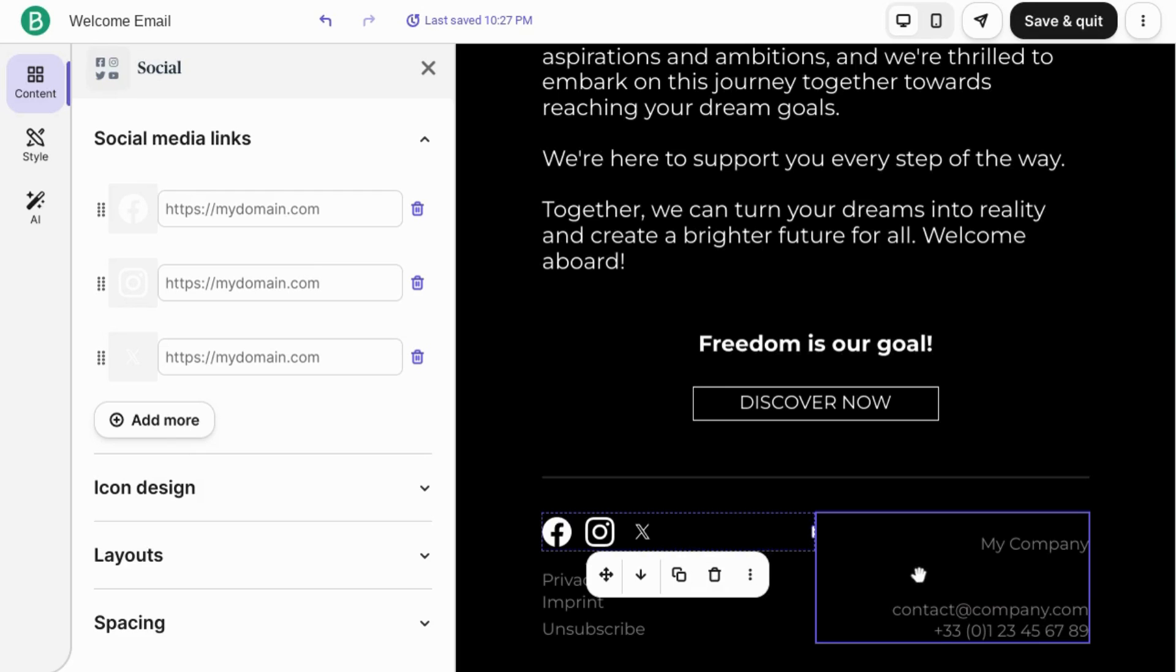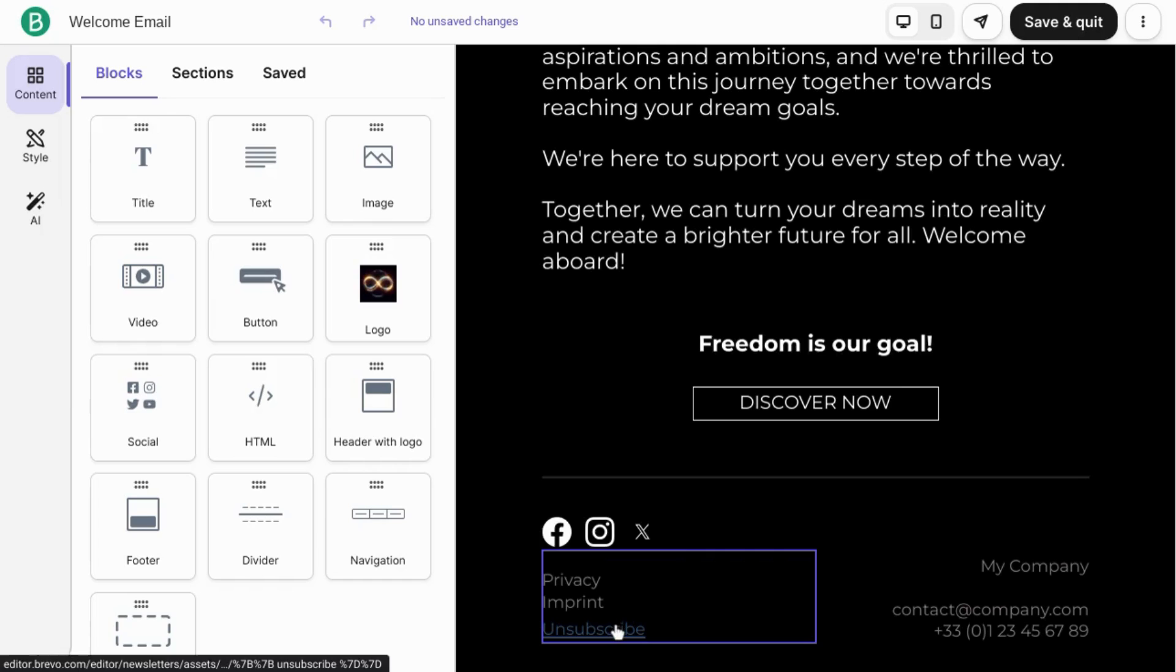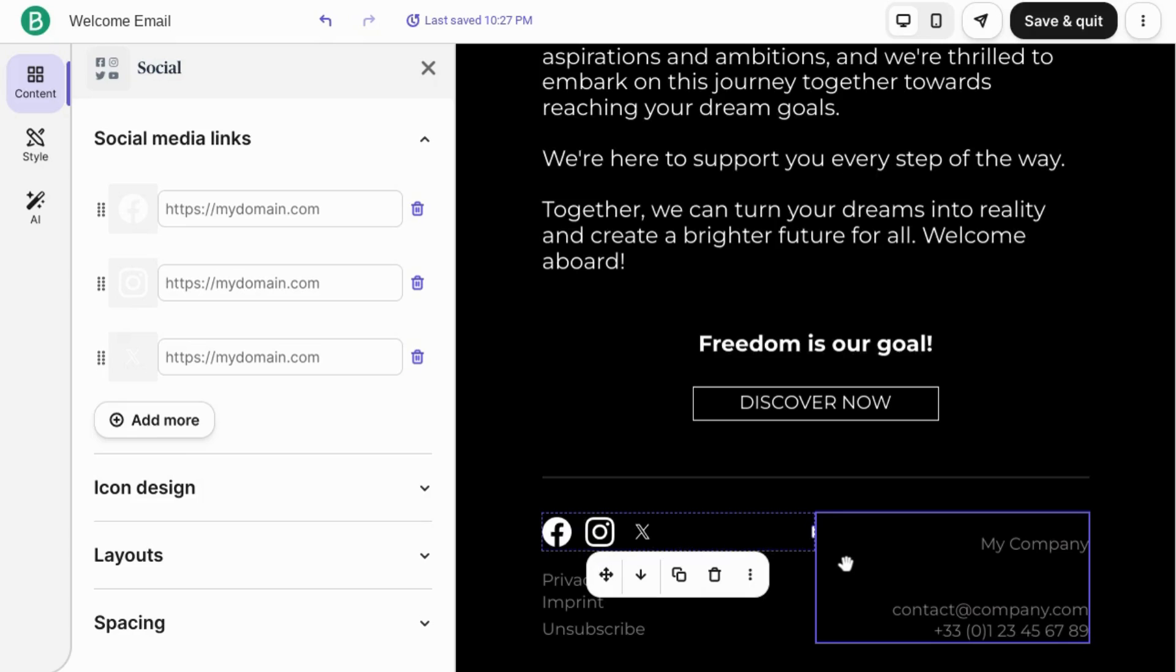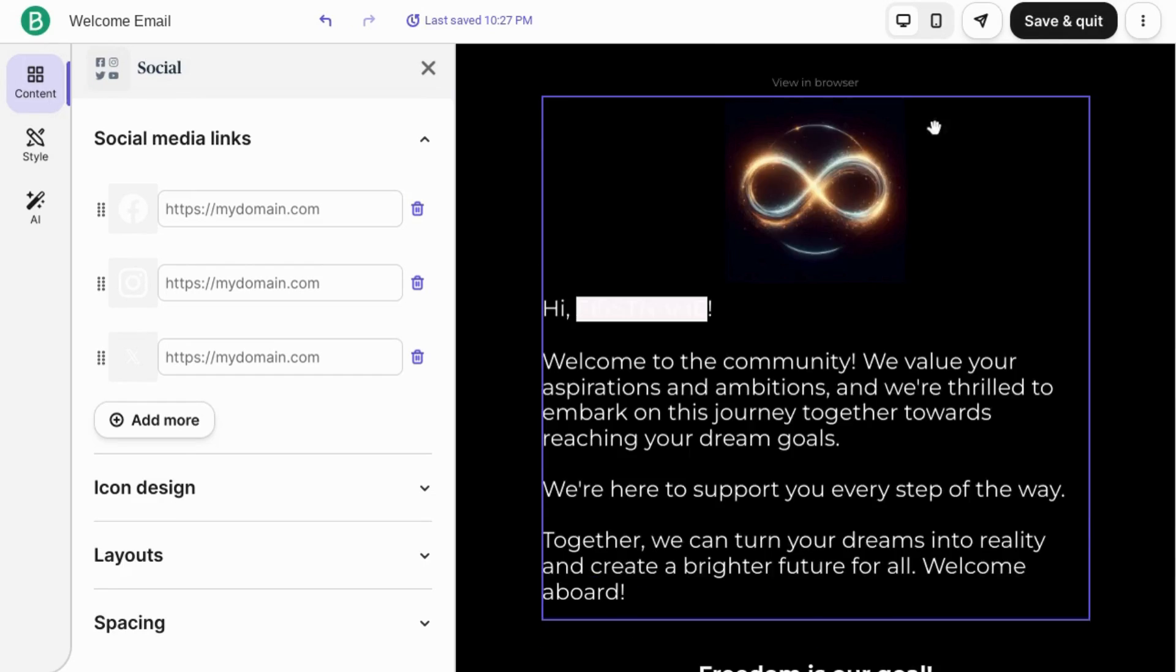Add your company address. You need your company address and contact information as well as the unsubscribe link or button to comply with email marketing and communications regulations. So make sure you check what those regulations are.